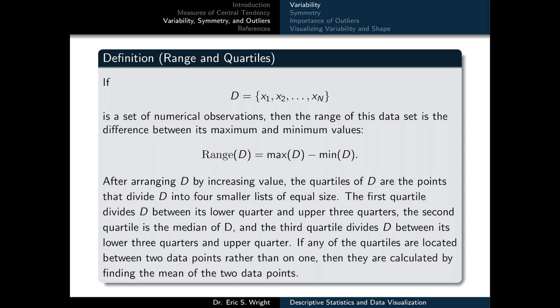If d equals x1 through xn is a set of numerical observations, the range is the difference between its maximum and minimum values. After arranging d in increasing order, the quartiles are the points that divide d into four smaller lists of equal size. The first quartile divides d between its lower quarter and upper three quarters; the second quartile is the median; and the third quartile divides d between its lower three quarters and upper quarter. If any quartile falls between two data points, it is calculated as the mean of those two points.